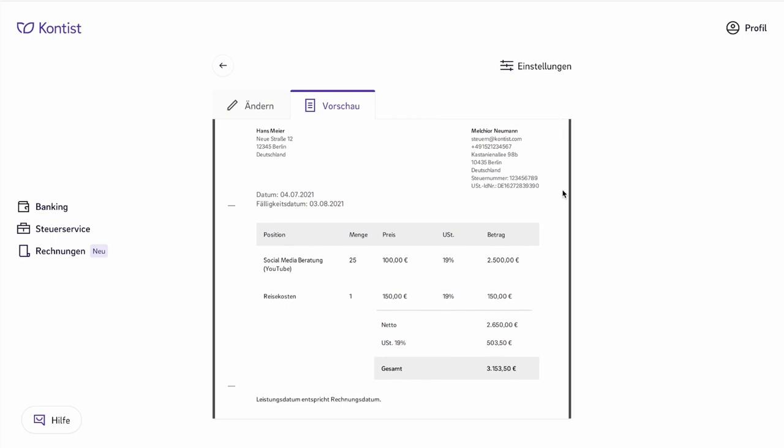You should also list what you're writing the invoice for. In this case, it's social media consulting for YouTube, and it's 25 hours times 100 euros, with the UST rate of 19%, which results in a net amount. Here are several details that are important. First, you have to list the position, that is what the invoice is actually for. The Umsatzsteuer tax law speaks of the designation in type and quantity of the delivered goods, or scope and nature of the service. This is fulfilled if you write here, for example, social media consulting for YouTube.